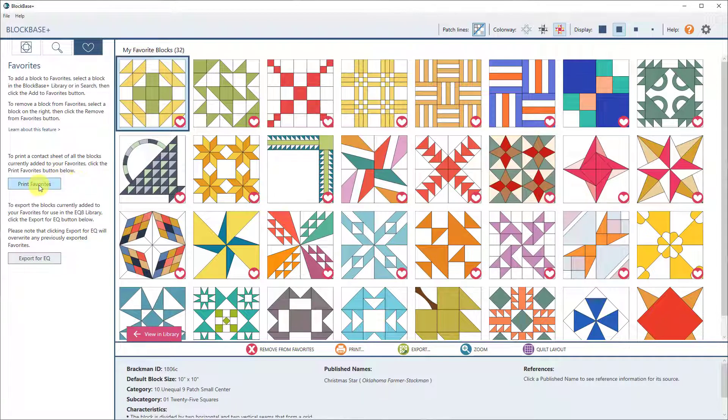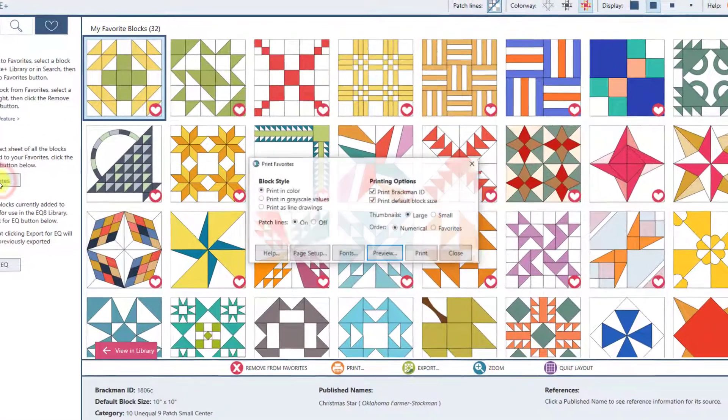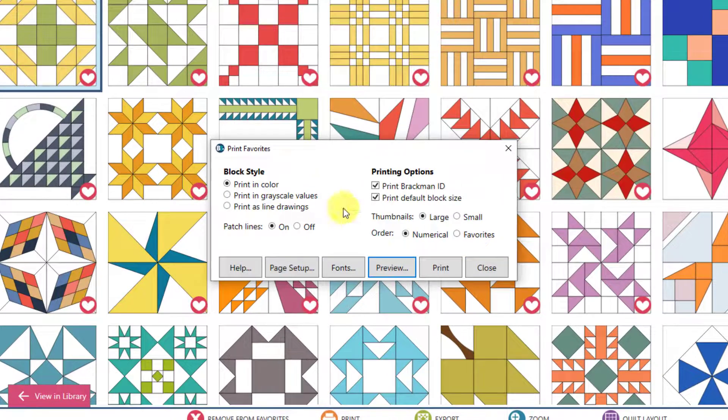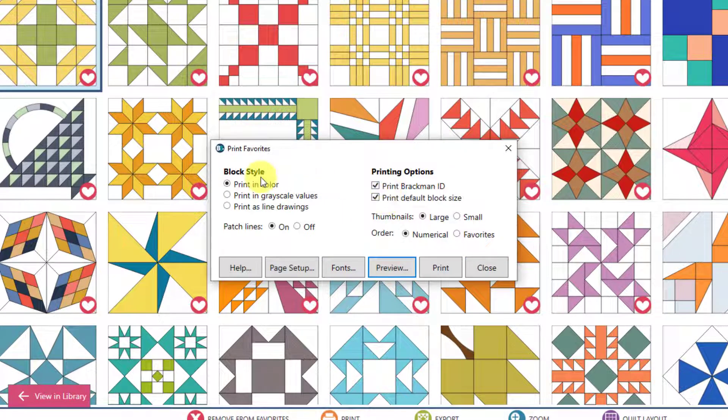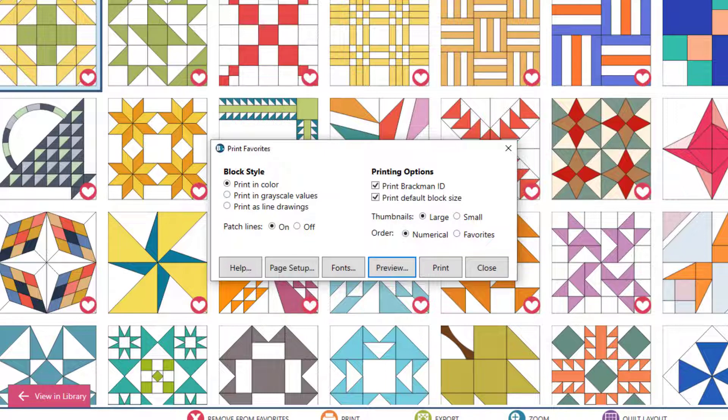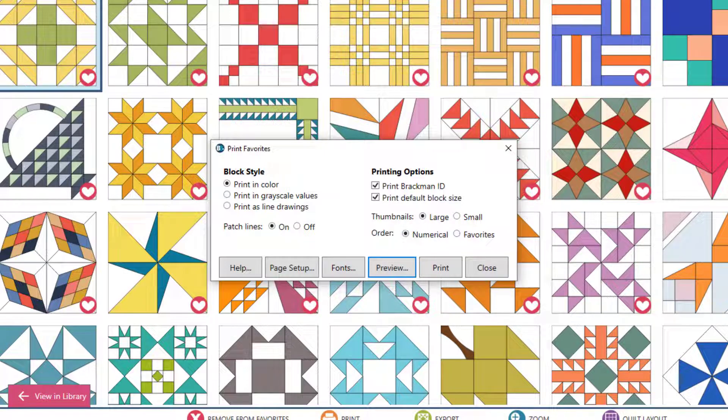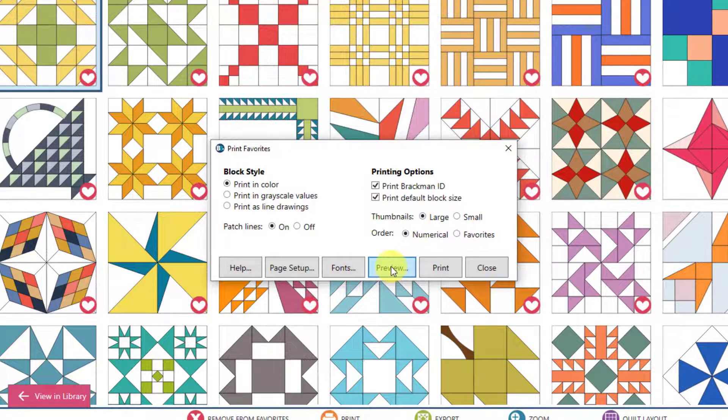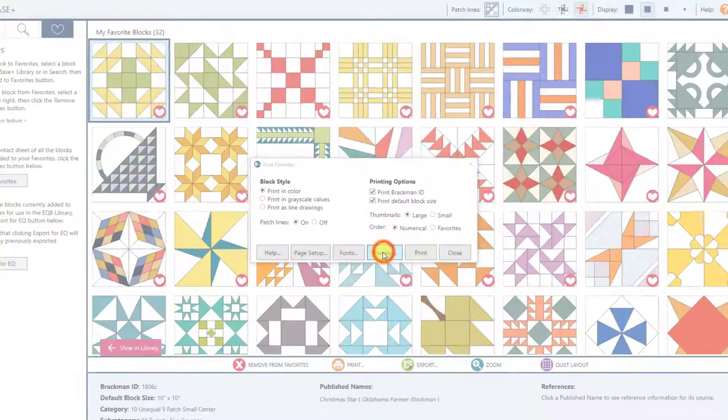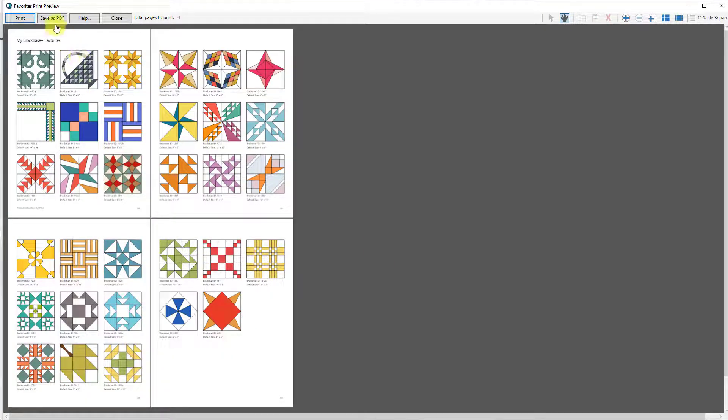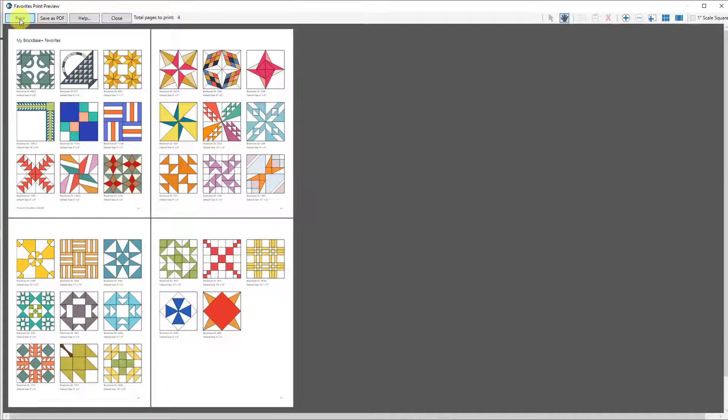So the first one is Print Favorites. When I click on that, I have the option to print all of these blocks right now. Right now I have 32 blocks in my favorites, and I can choose to print them. So if I go to Preview, this is what I'll get when I print out my favorites. You can save these as a PDF file, or you can just send them directly to your printer.